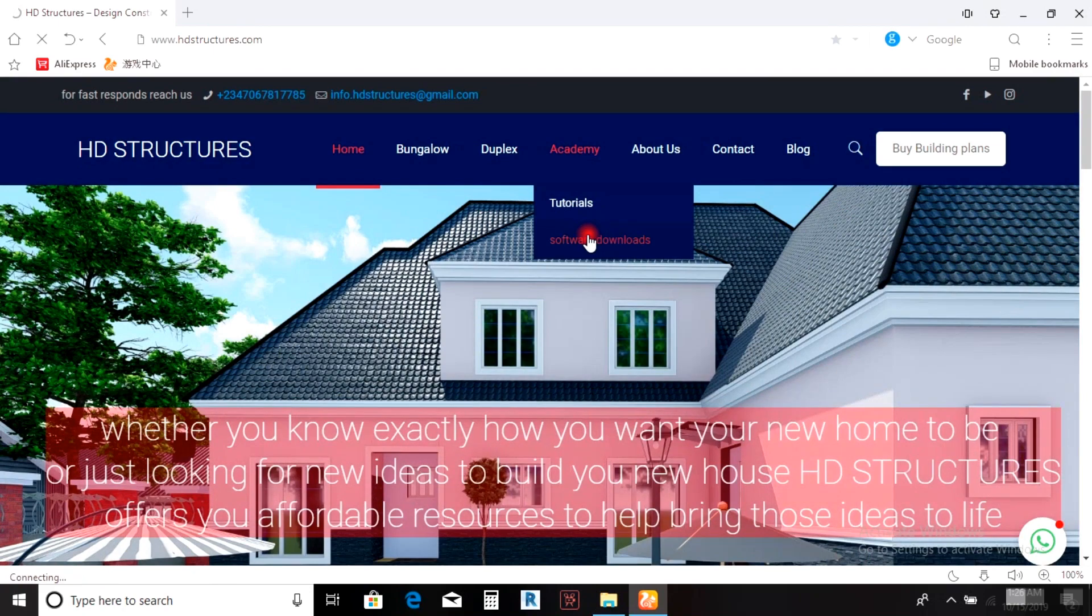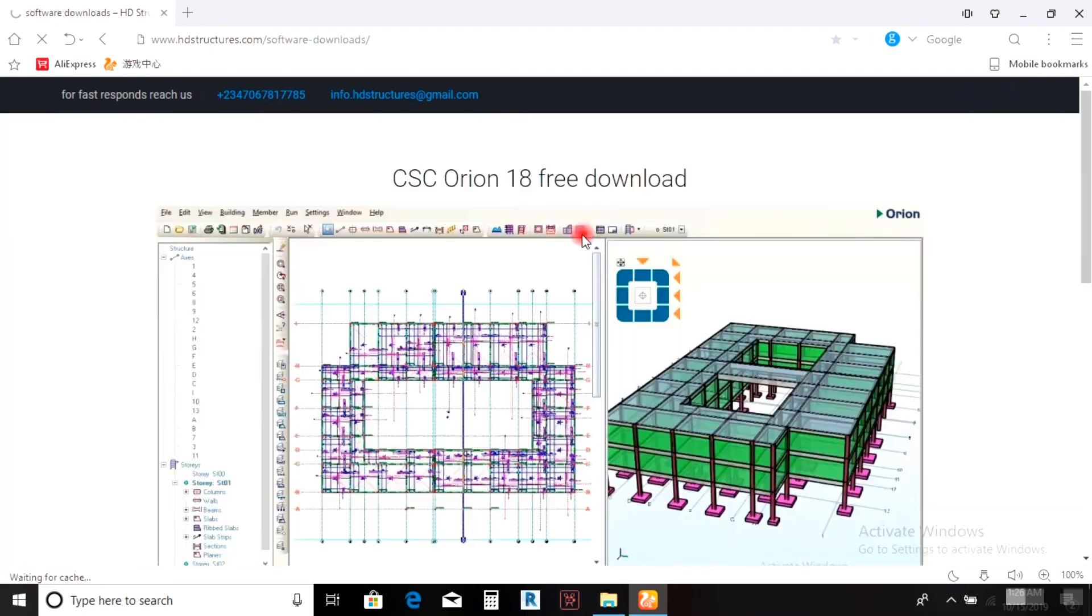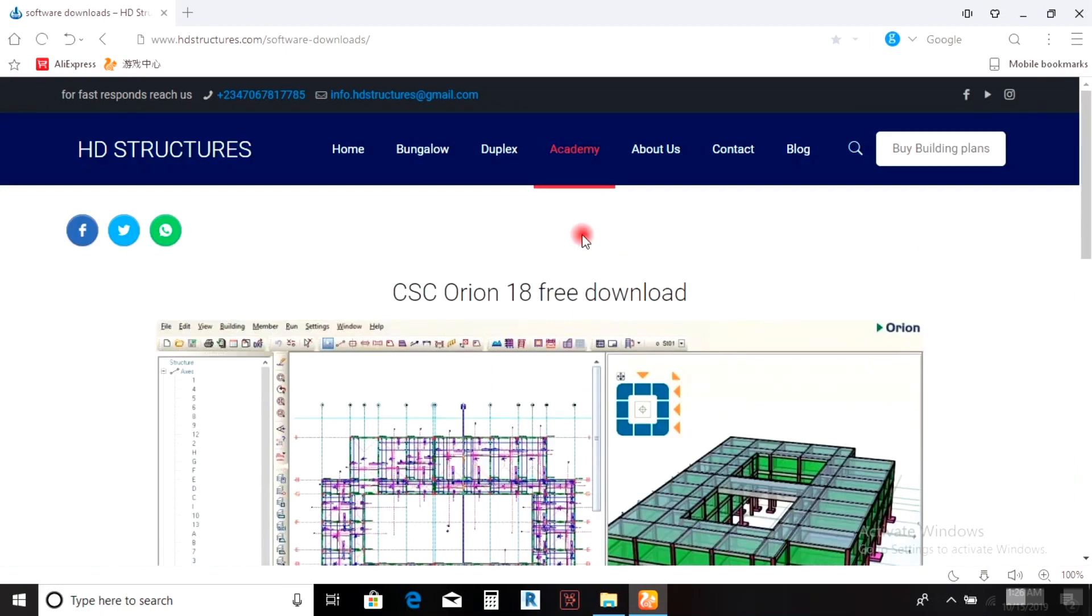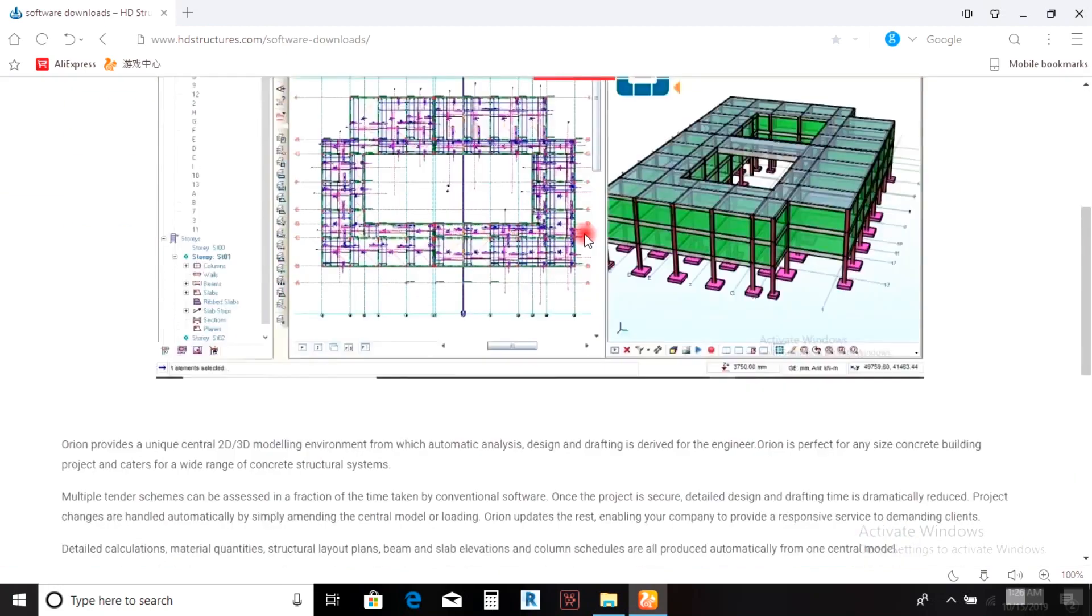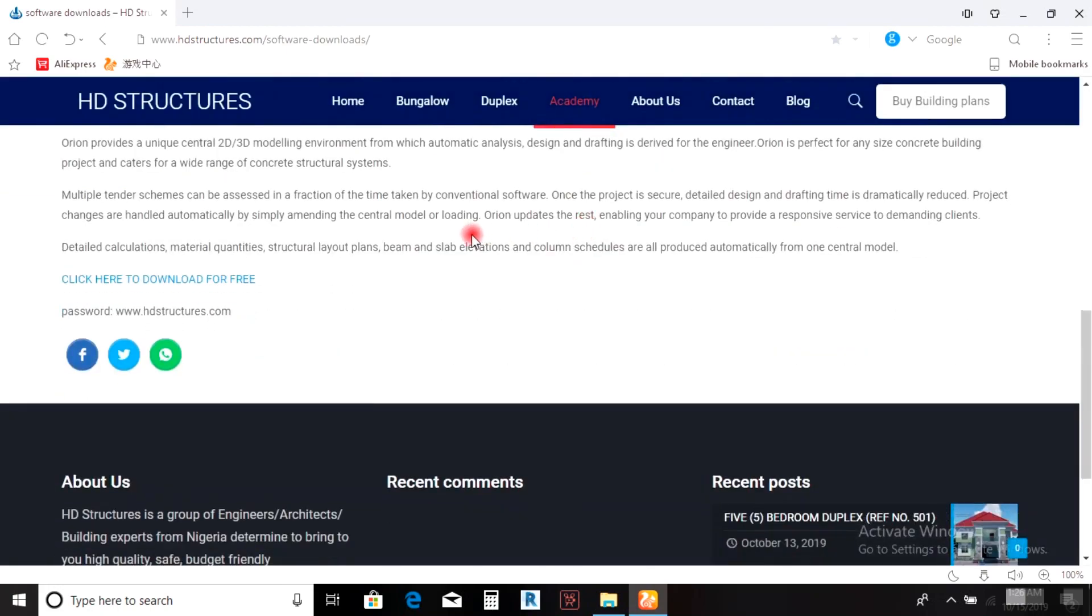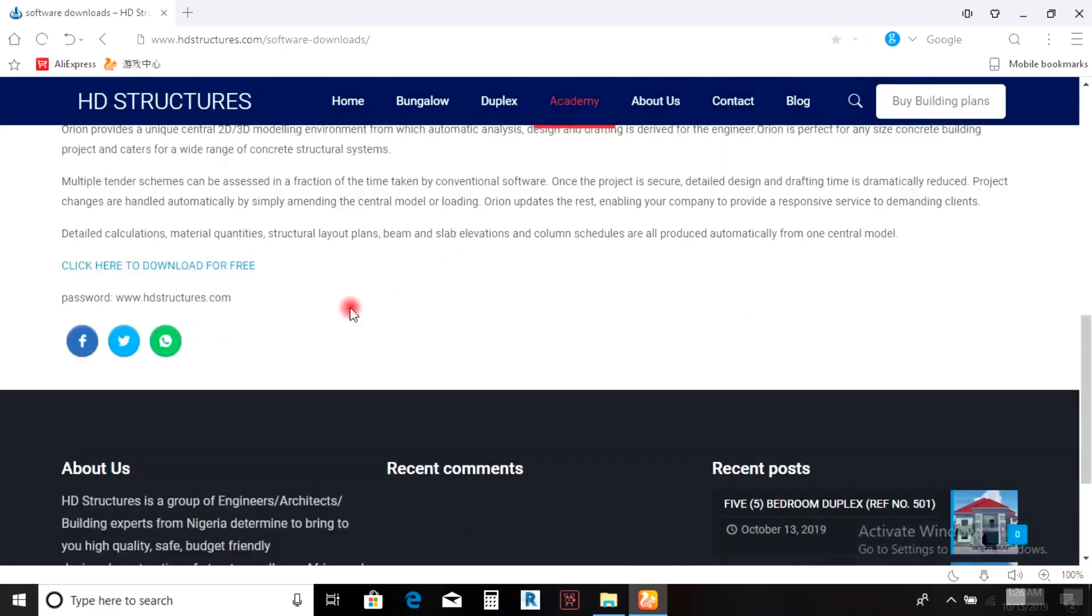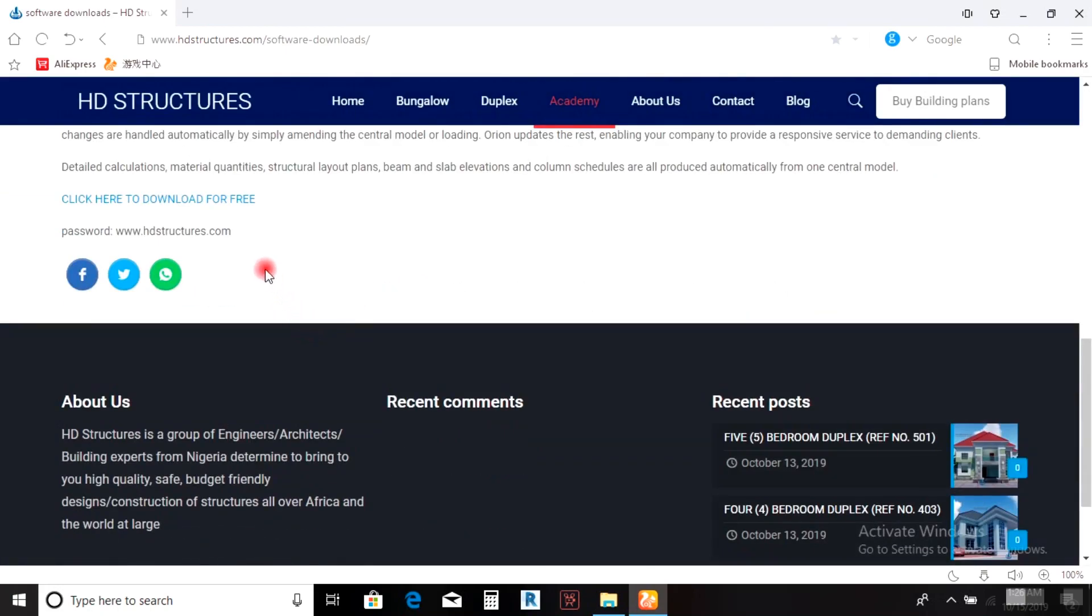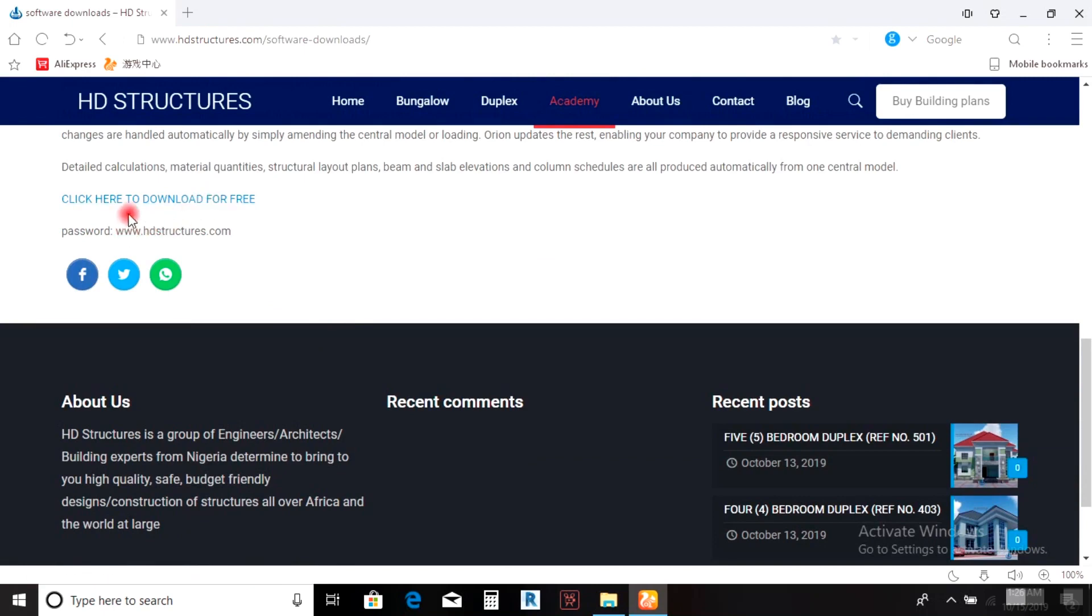If you're using the phone version, drop down to the plus sign, click on it, and it takes you to software downloads. Then you click here.